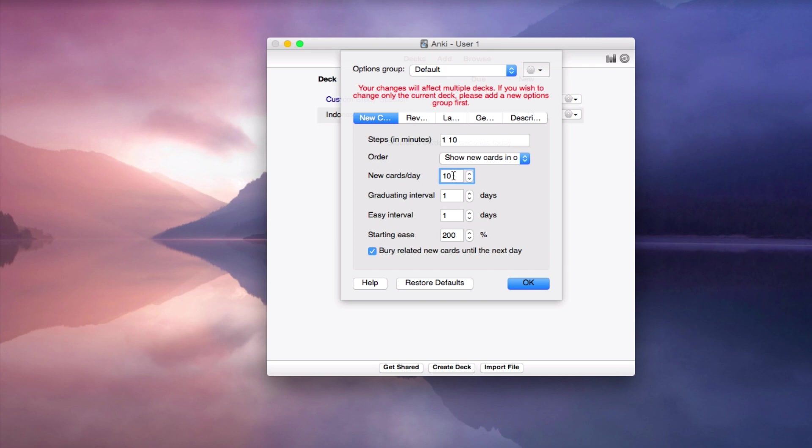There are people who study 10 new or 20 new cards per day. I think that's a lot, especially if you do this for the long term. They will really see that after a few weeks it's going to get really difficult to catch up.